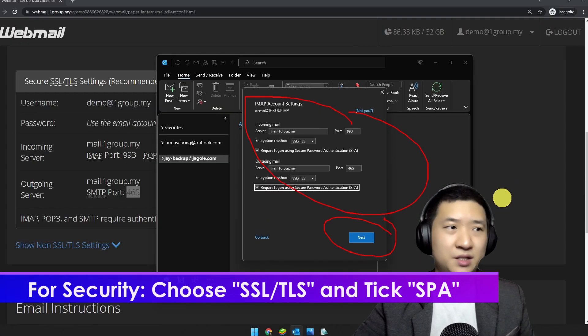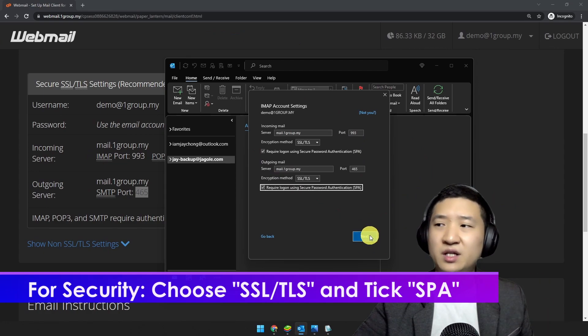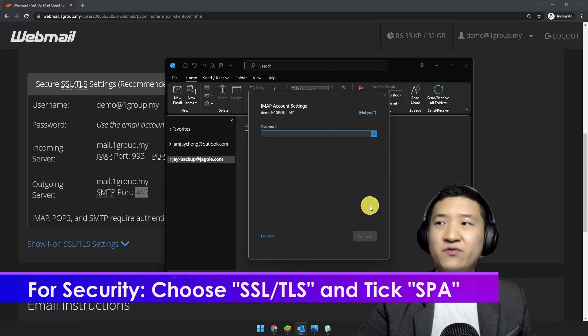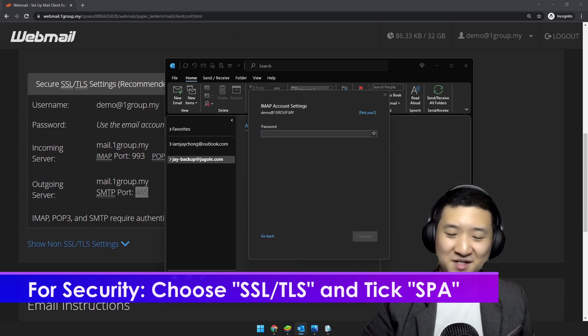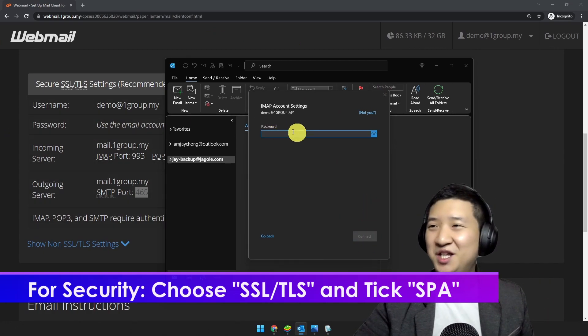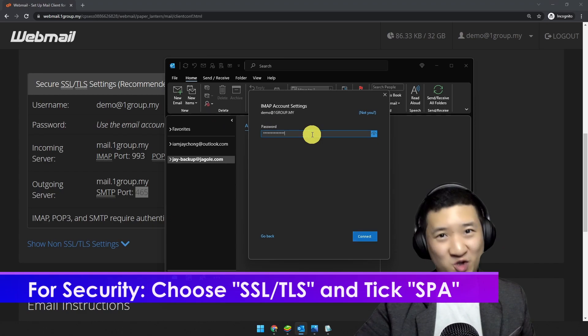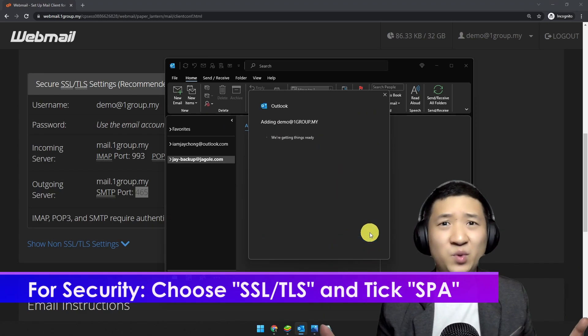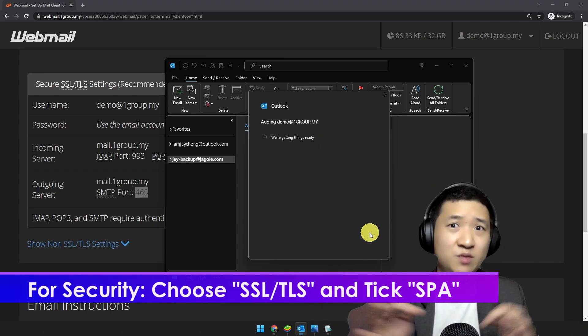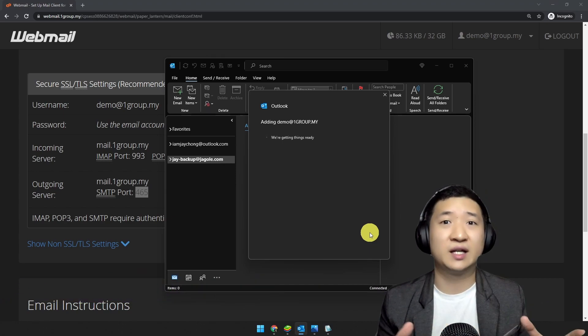Once you've done this, click Next. It will take a few seconds. Before that, you need to key in your password, then click Connect and give it a few seconds.